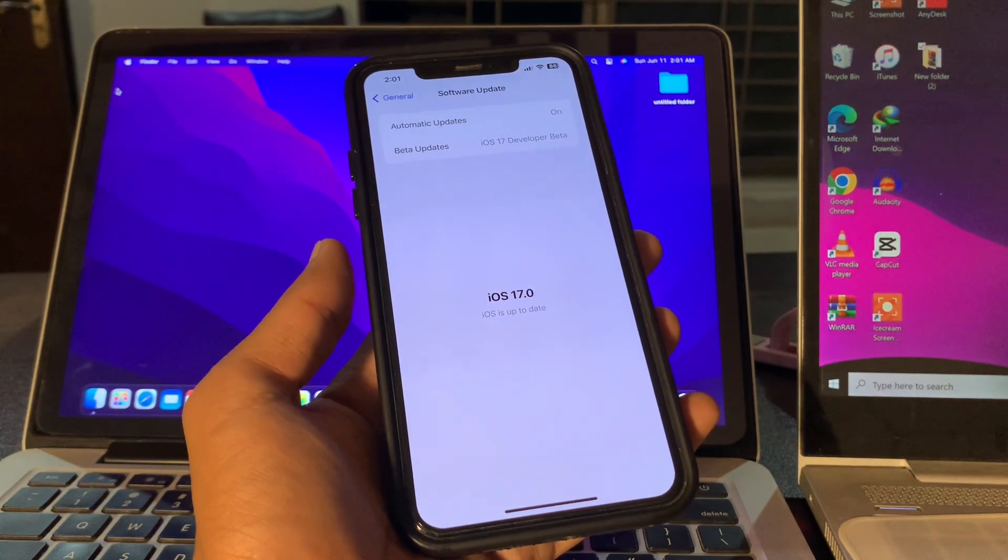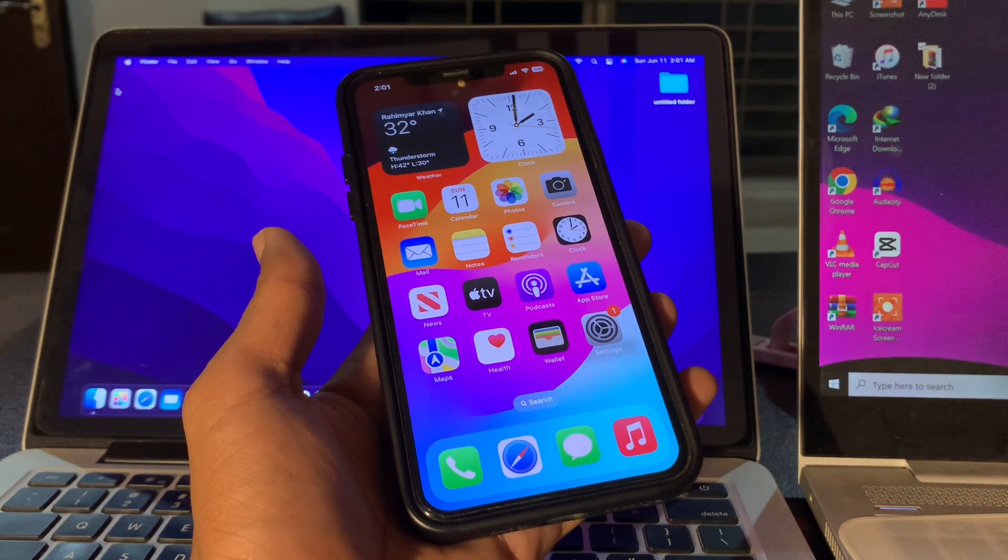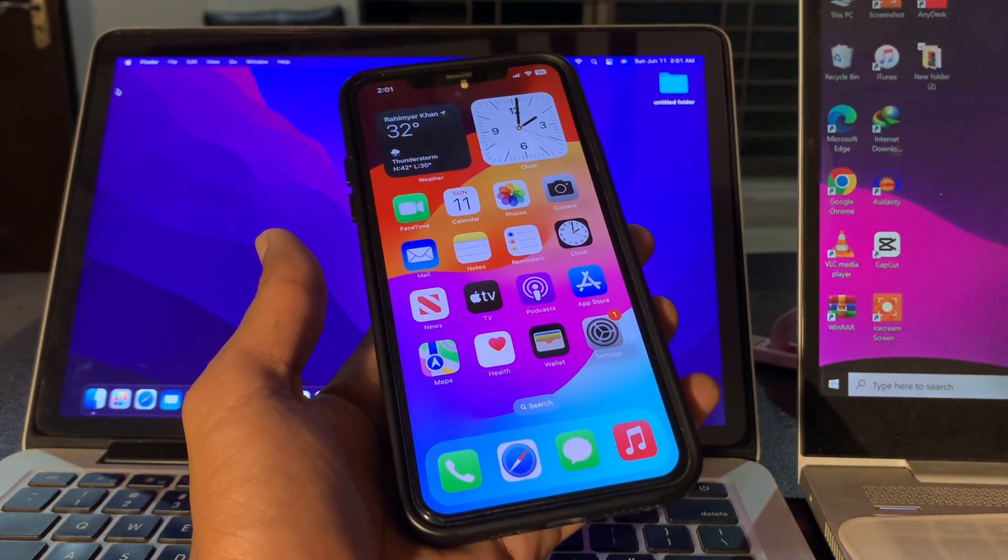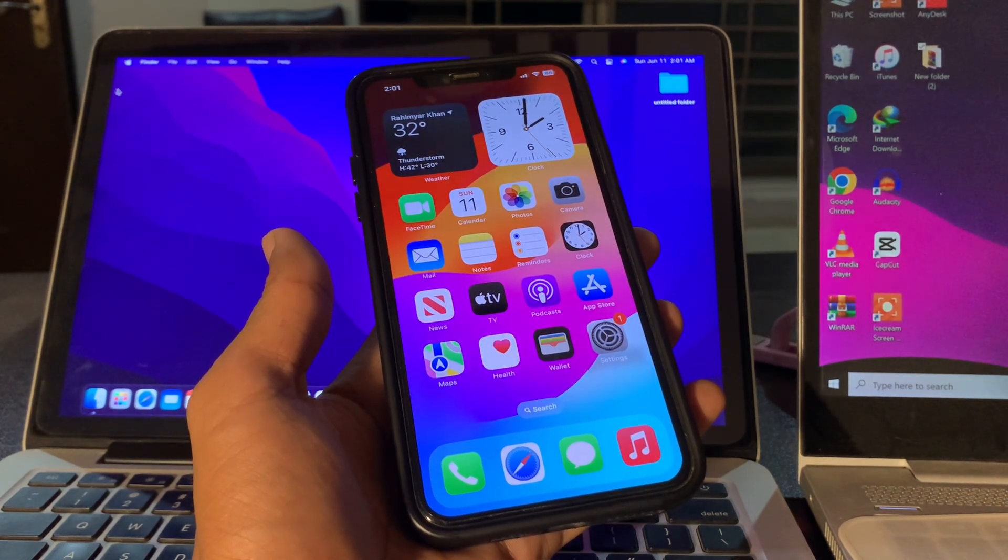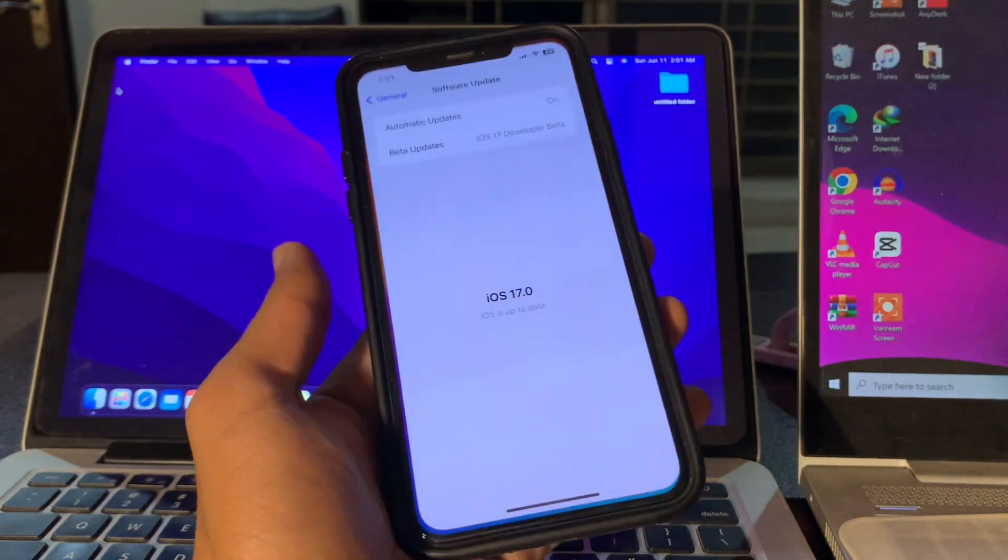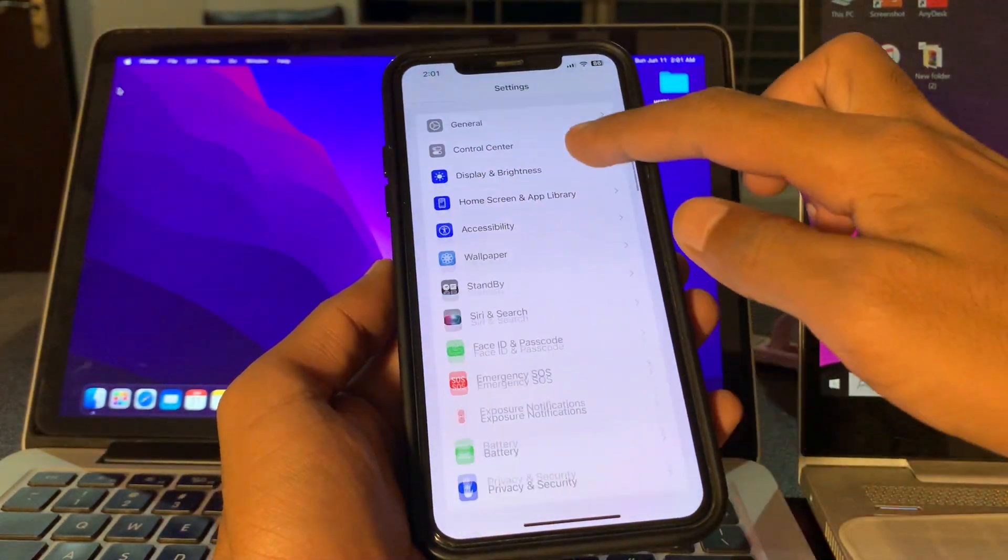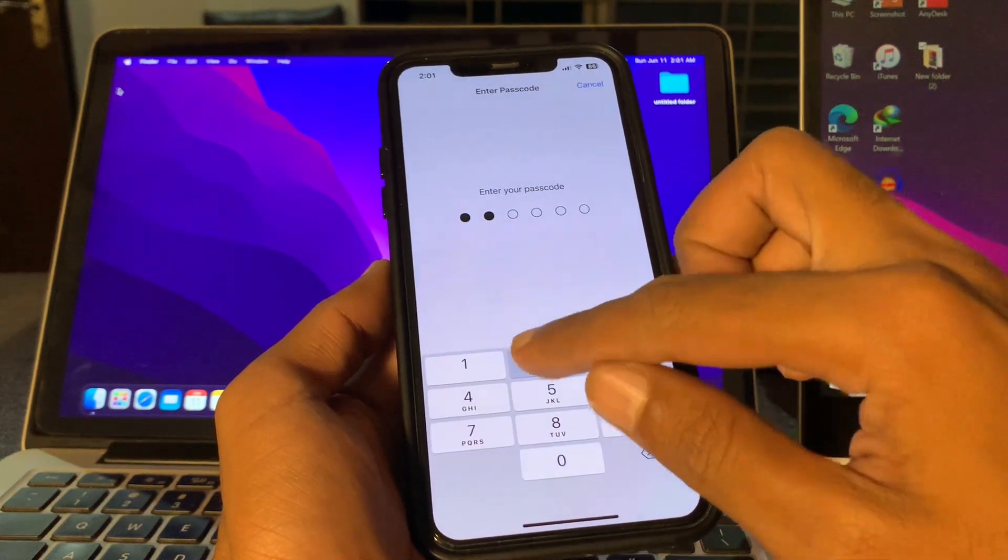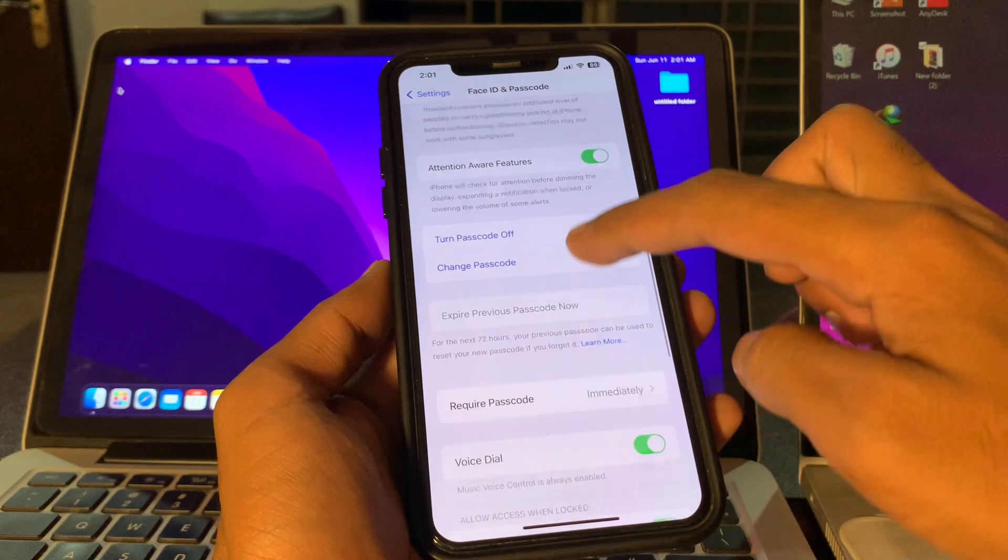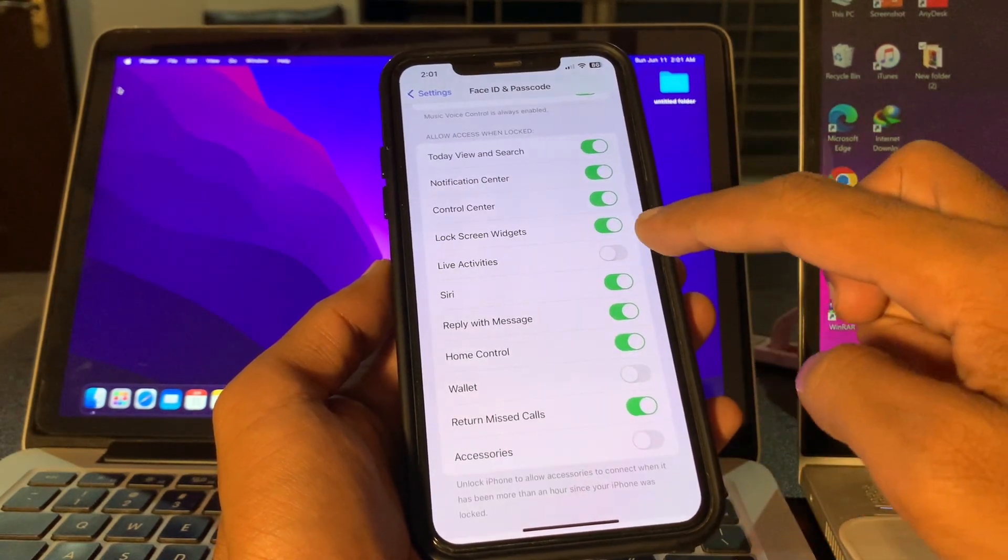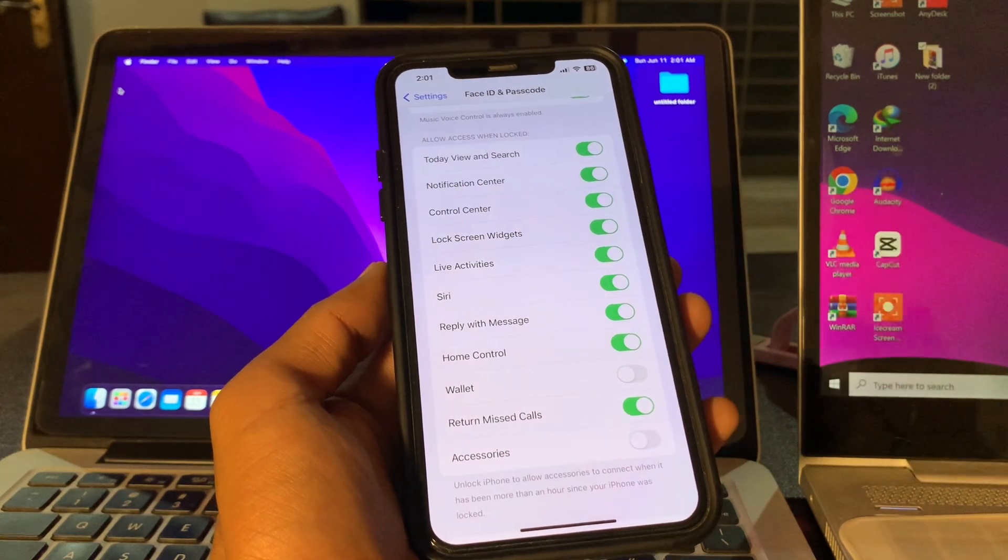Move on to the next step. Ensure that Live Activities are enabled on your iPhone. Even though Live Activities are enabled by default on all iPhones running iOS 16 or later, it's worth double-checking. Open iPhone Settings, then go to Face ID & Passcode, enter the passcode of your iPhone, then scroll down and you will see Live Activities. If it's turned off, toggle it to turn on.